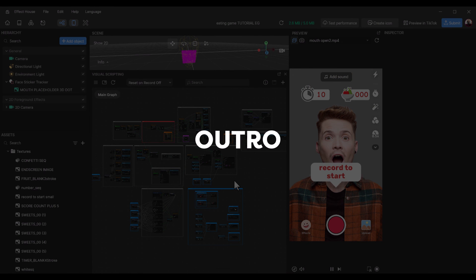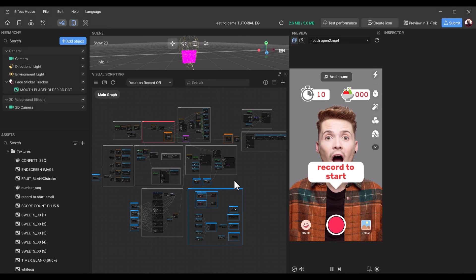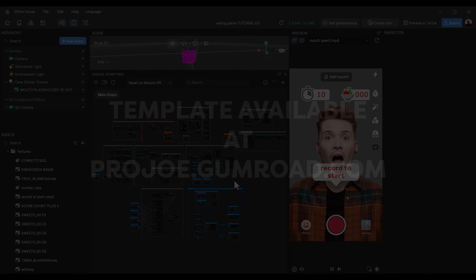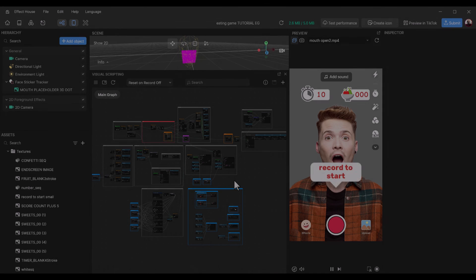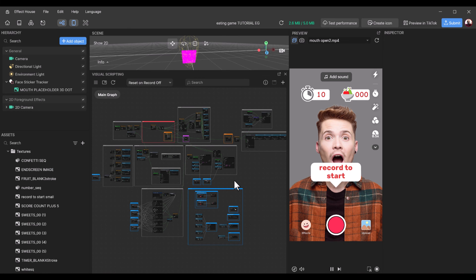As you can see, it's very easy to make changes to the entire template within a few minutes. Once you have your assets designed, it's easy to just drag and drop them into the texture folder, customize it, delete the old images, change the colors or text, and you have a brand new effect. You can find the template at projo.gumroad.com where you'll find many more templates for Meta Spark and Effect House. Thanks for watching — any questions, drop them in the comments below or send an email.